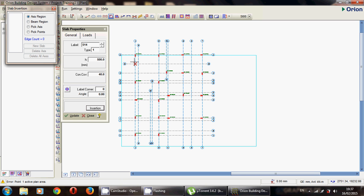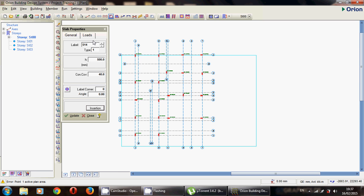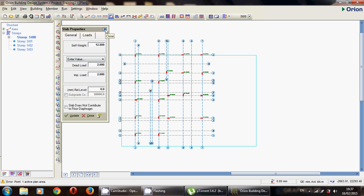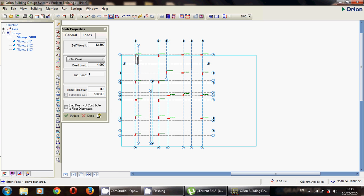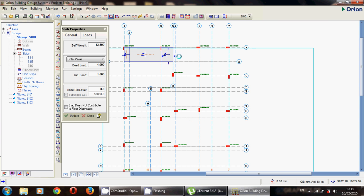One important thing is the intersection setting — you need to change it from beam region to access region, because that's how the software will handle the foundation since we don't have beams. For the loads, the program will automatically transfer the column load to the foundation and calculate the surcharge weight of the soil based on the levels you've already defined. For dead load and imposed load you can put zero, or for safety you can put one.